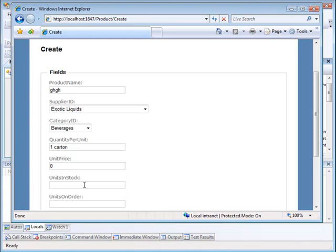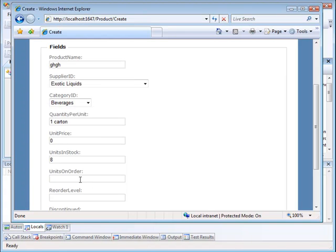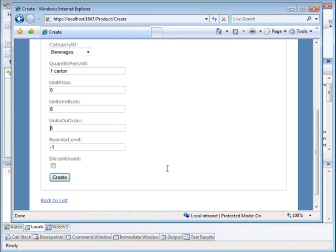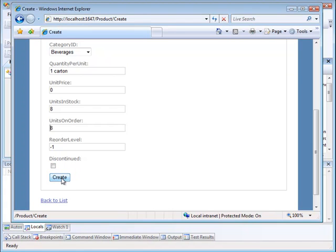Let's put something in here like 8 for the units in stock, and let's put 8 for on order. And I'm going to put a negative number for my reorder level. Notice I've put a checkbox here instead of a text box, so let's leave it not discontinued, which means it's continued. Let's attempt to create this.